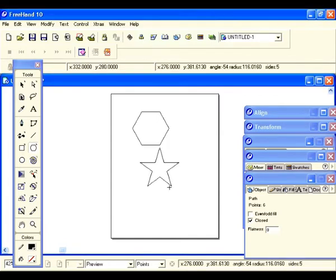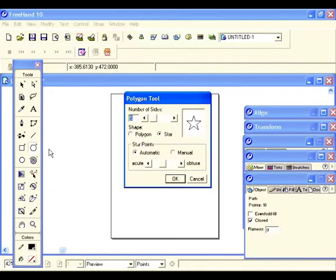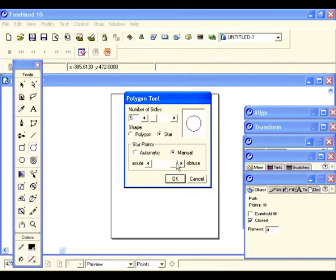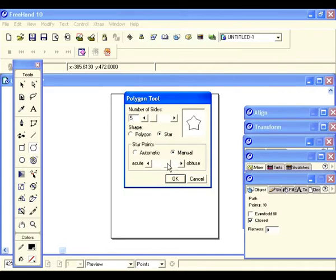Let's draw the star and see what that looks like. Let's go back and double click — I want to show you something else. Currently the star points are set to automatic with acute and obtuse options. Let's set it on manual so you can change the look of the star — make it really skinny or fatter until it's almost like a circle.